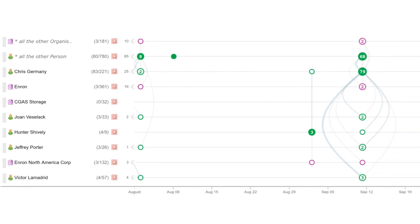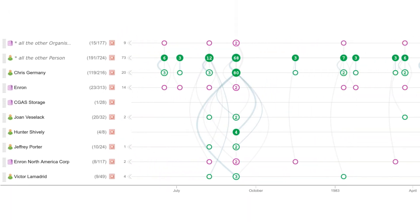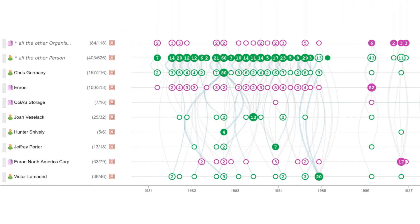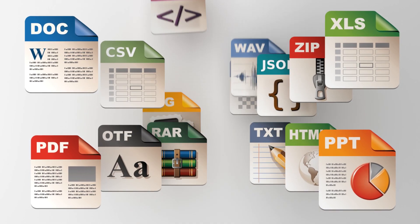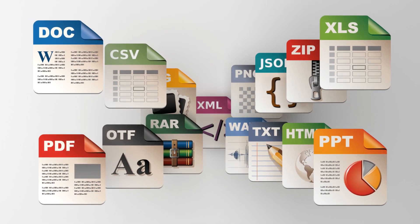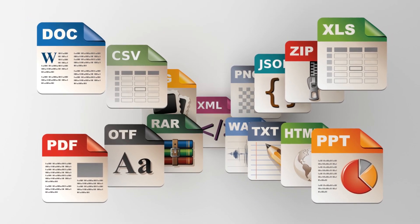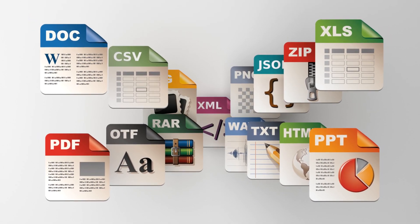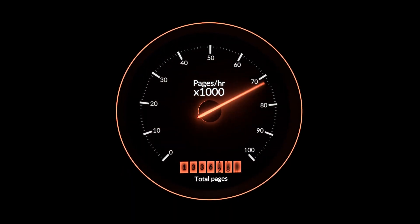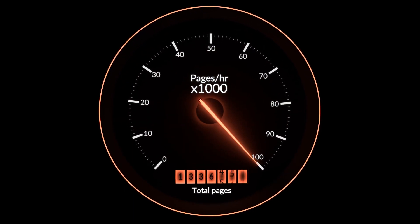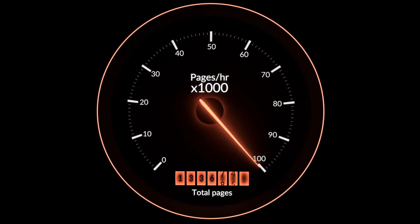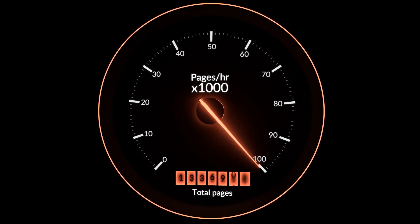The timeline feature visualizes relationships over time. Syntelix can extract any information from any document set with over 1500 supported file types. It's fast — it's really fast. It can process a million pages of text on an 8-core machine in under one hour.